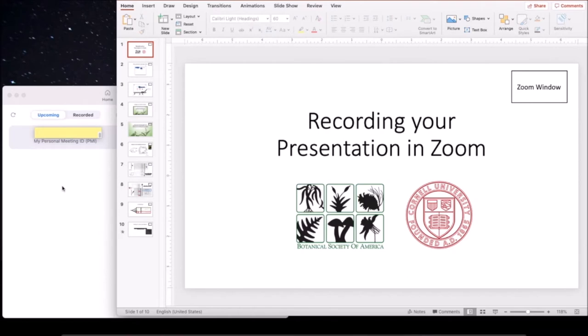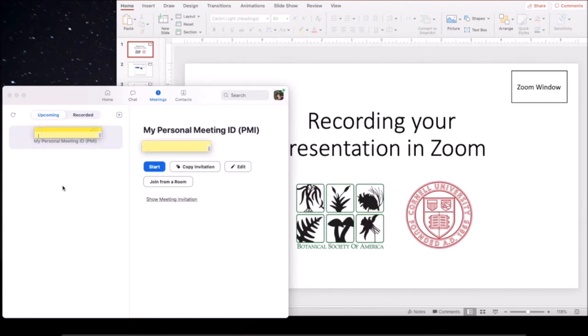To start, you need to open up a Zoom meeting. It doesn't matter which one; however, I suggest using your personal meeting room to avoid any intruders. You can start that meeting with this button here.